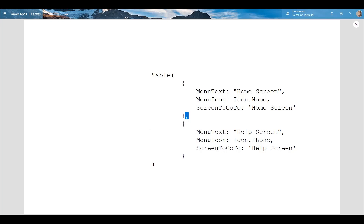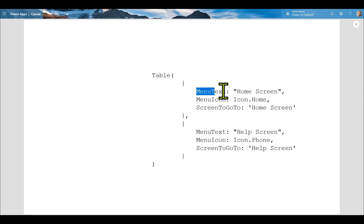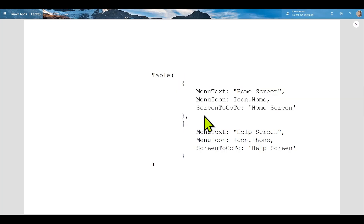Inside those curly braces are the named values. If we're thinking about a database or a database table, this is a record here, and this is a column or a field. If we're talking about it like an Excel spreadsheet, this would be a row within a spreadsheet, and then these would be the three columns.